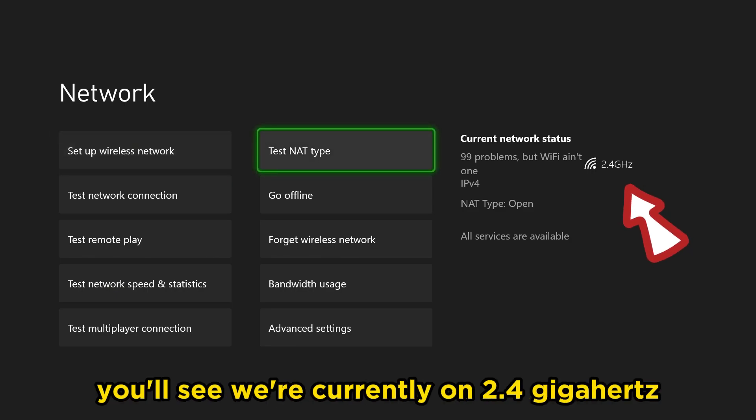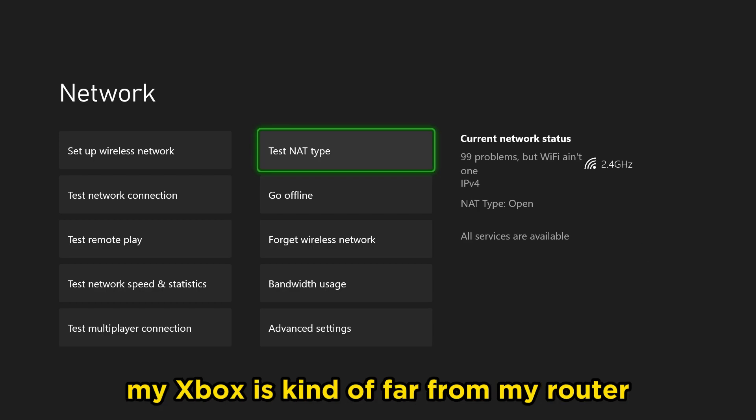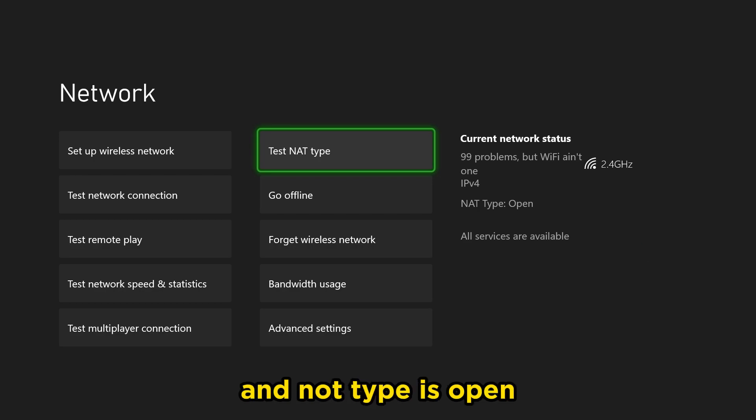Now if you look to your right, you'll see we're currently on 2.4 gigahertz. My Xbox is kind of far from my router, and that type is open, which is great.